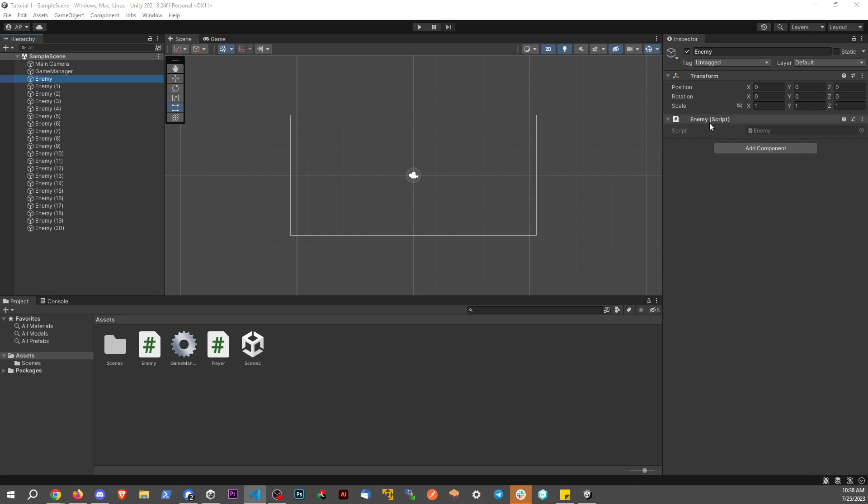So this enemy script, this would be an example of an object, but the thing over here, this would be a game object.